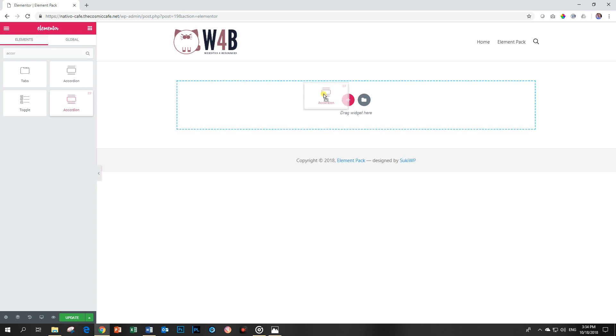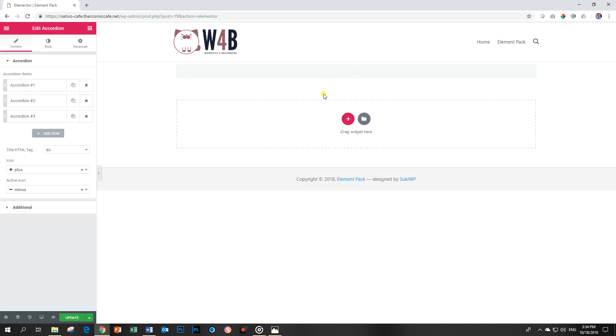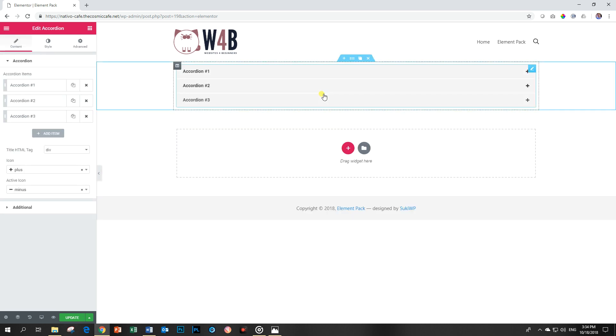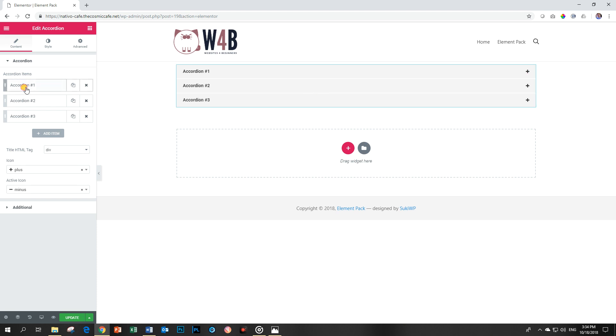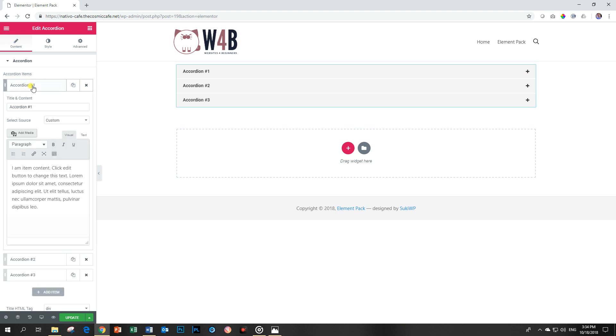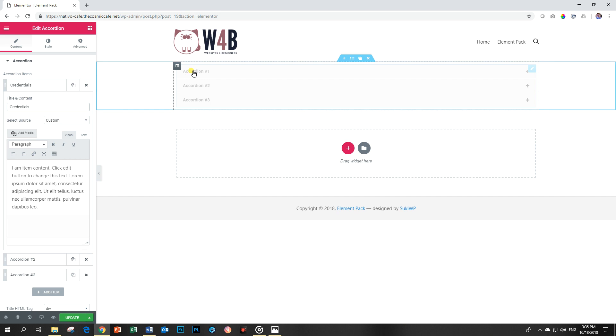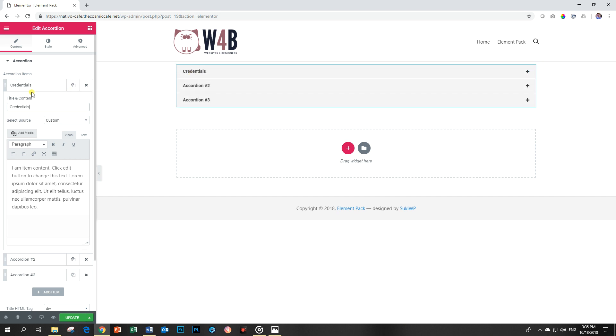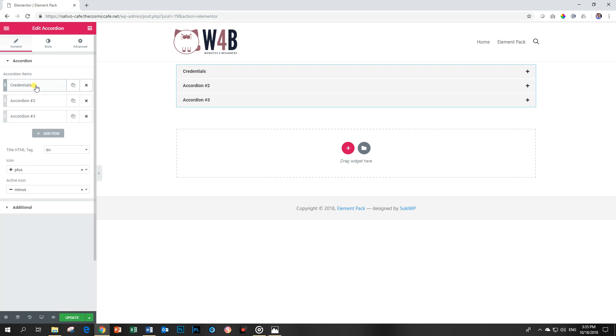Grab it and drop it. If you've worked with accordions before, this should look very familiar to you. Let's give the first accordion something like credentials to show you how you can change the title of the accordion. I'm not going to add anything to this nonsense text over here. I'm going to leave it like that.